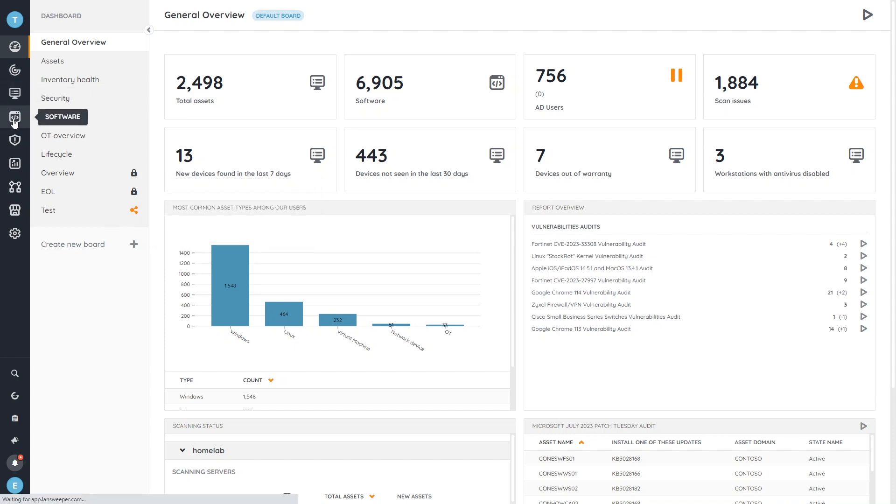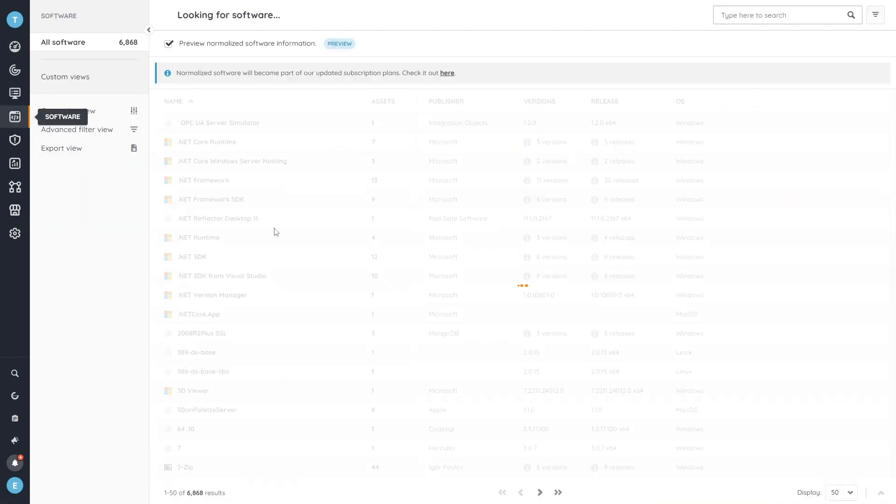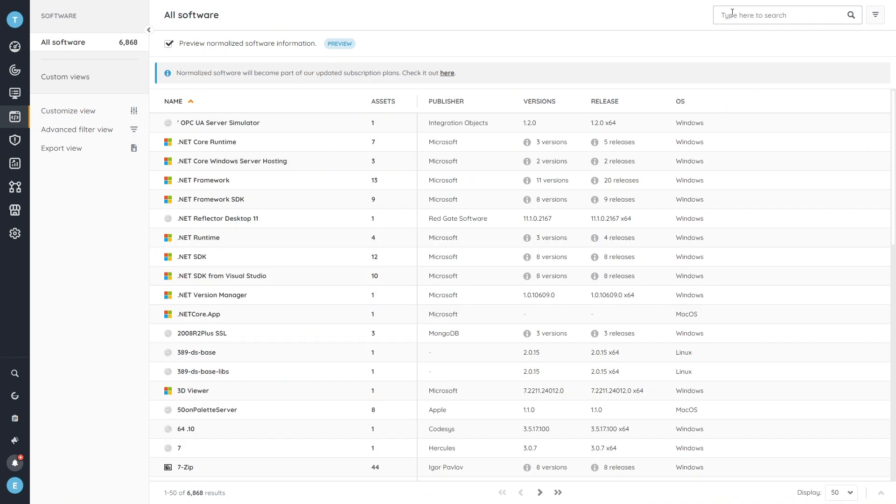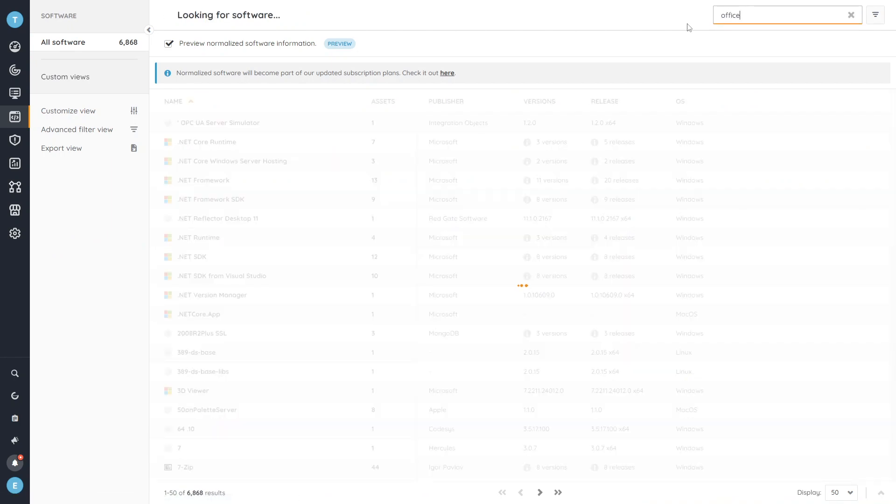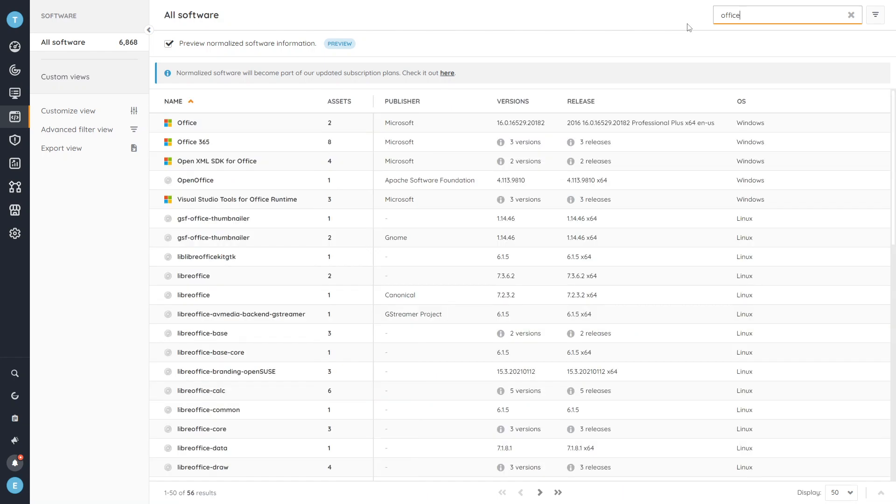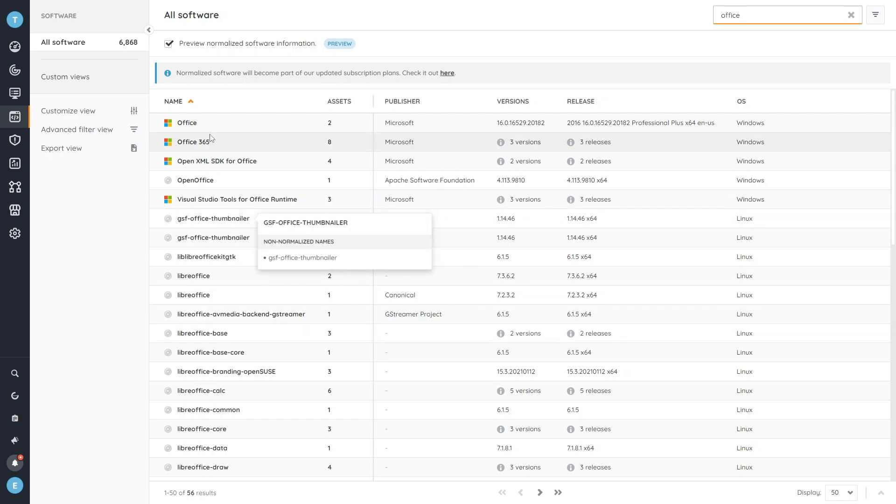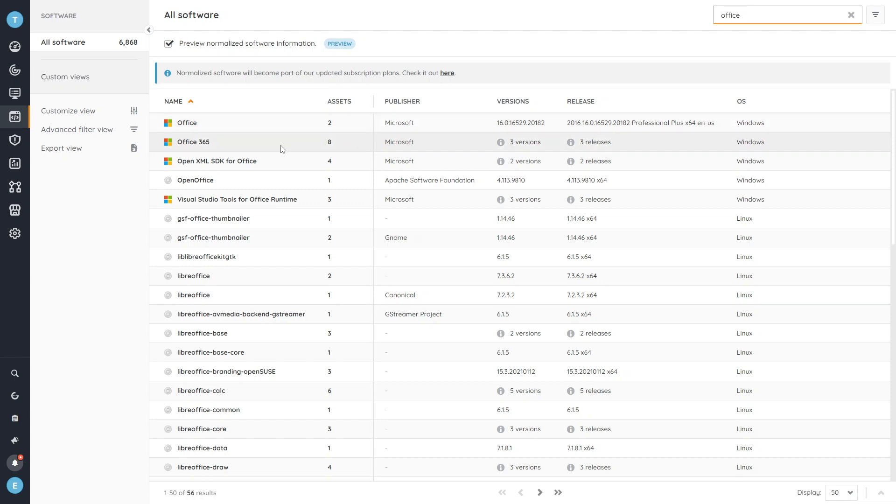We're going to head over into the software tab and my easiest option is just to type in Office in the search box. That'll bring up all of the software titles that have Office in it. Even though this gives me more than I really want to see it's quite easy for me to narrow this down. You can see that we have two Office installations here and we have eight of the newer Office 365.